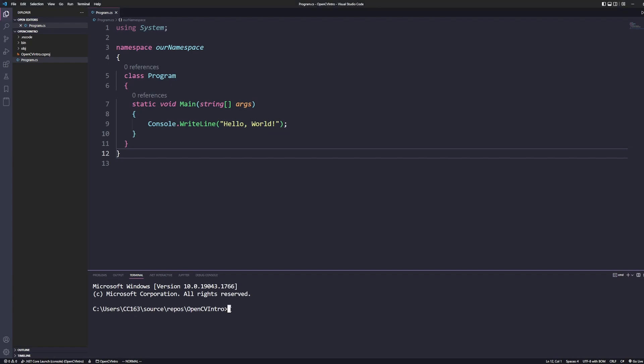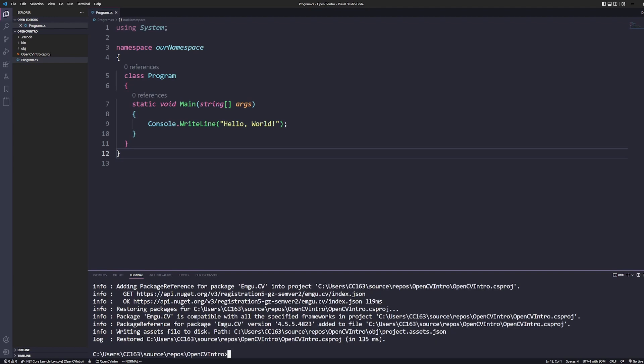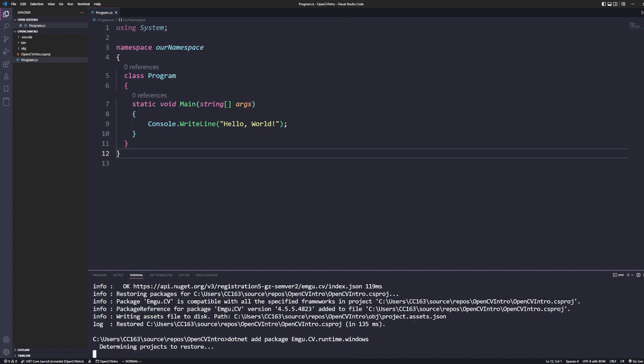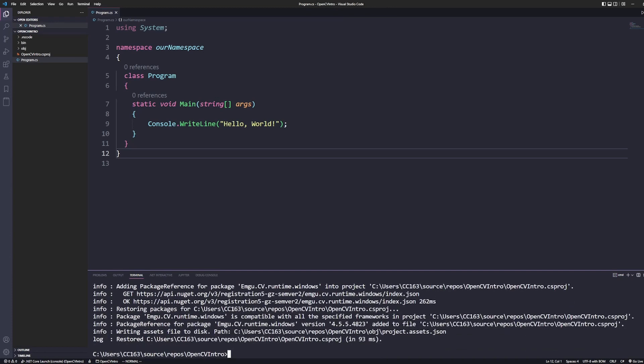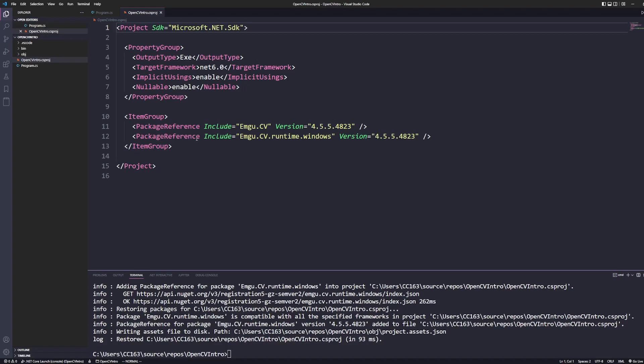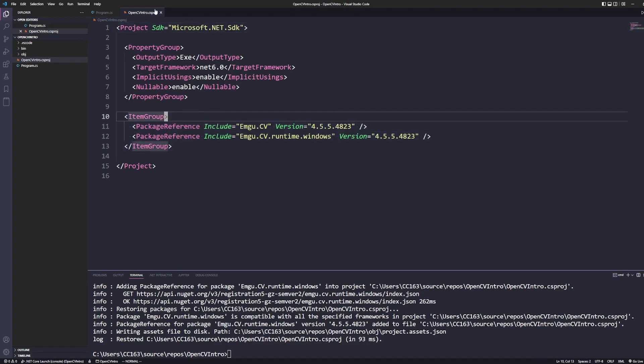Now, the way we install EmguCV is through NuGet, obviously. If you've used C-sharp before, you've probably used NuGet. It's a package manager for C-sharp. If you're using Visual Studio, this is going to look a little different. But for me, since I'm using VS Code, I just have to run the .NET command. So, dotnet add package EmguCV.CV. Okay. So, that added EmguCV.CV. There's actually another one we want to do as well.